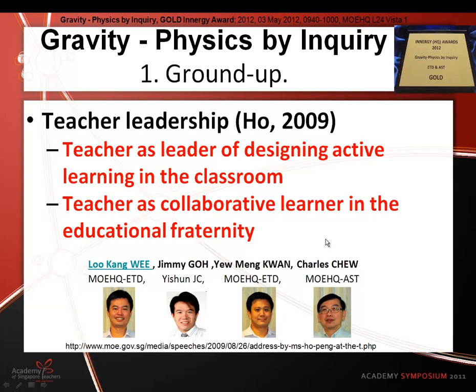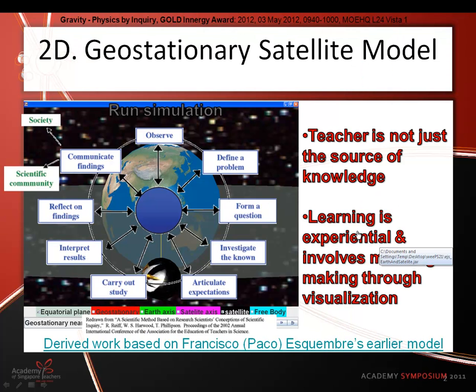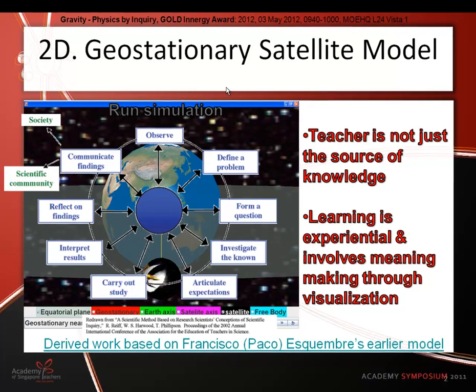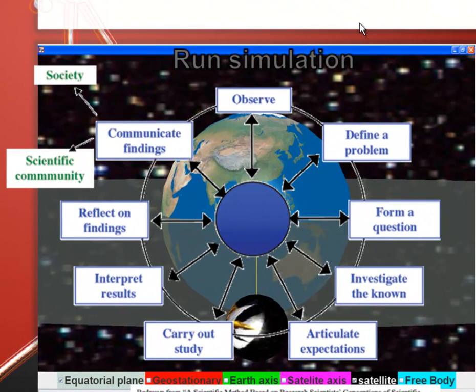Good morning. Welcome to the world of geostationary satellites. When we did this project, we needed to hang the project in the inquiry framework, and we'd like to give credit to Dr. Poon Chuling's Three Cs with a Pi. Three Cs with a Pi is actually a Singapore-born inquiry framework, which we are very proud of.